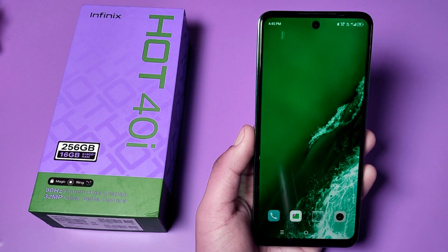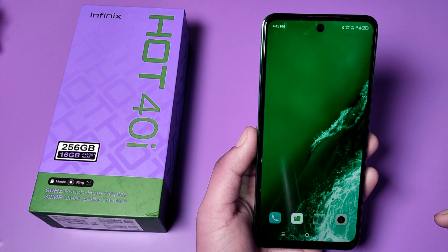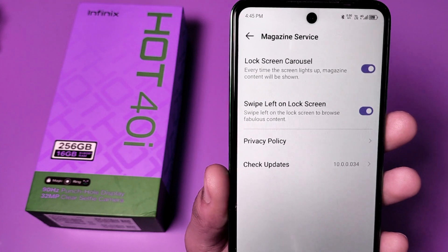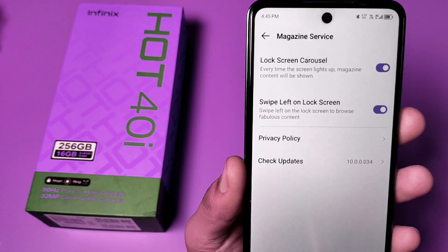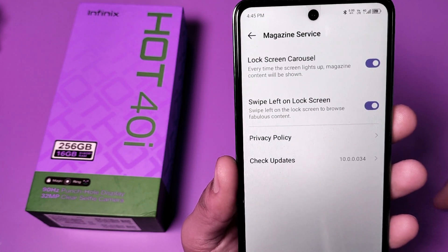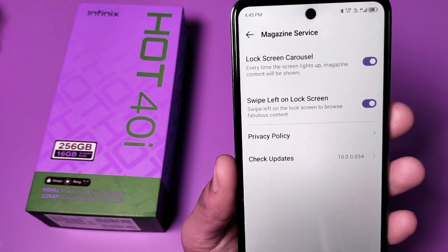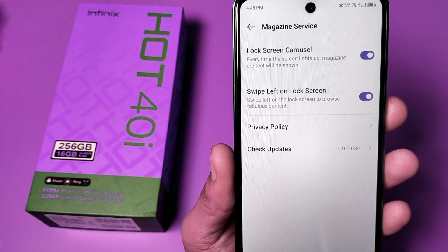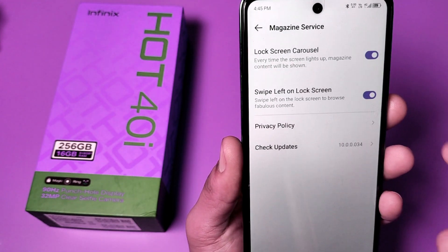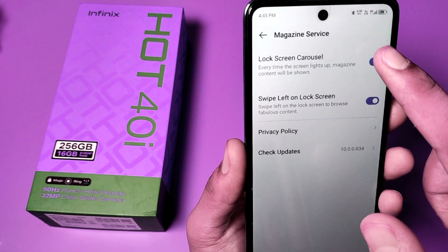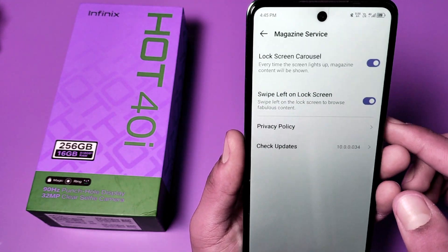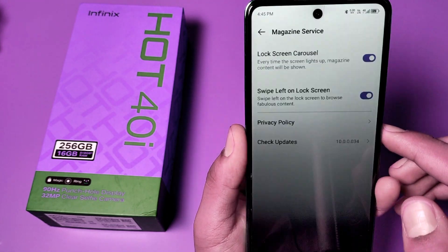Hello friends, welcome to our YouTube channel. In this video I'm going to show you how you can turn off the lock screen carousel, or swipe left on lock screen carousel. When you just turn this on, you can see this.